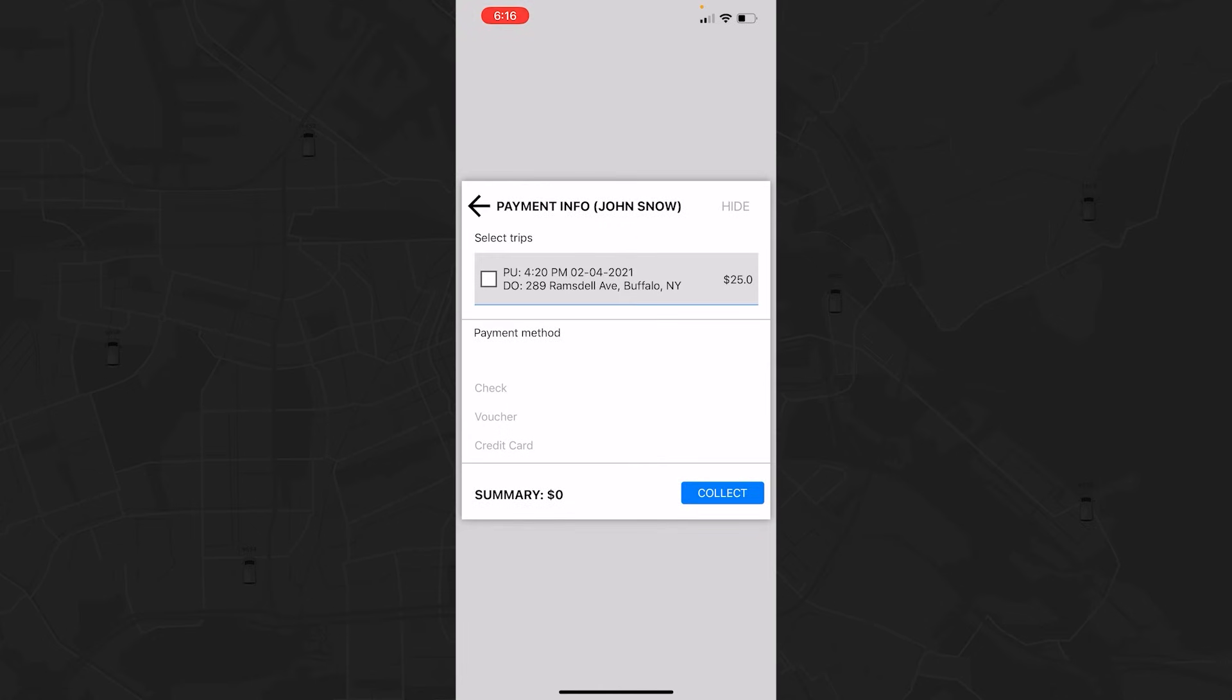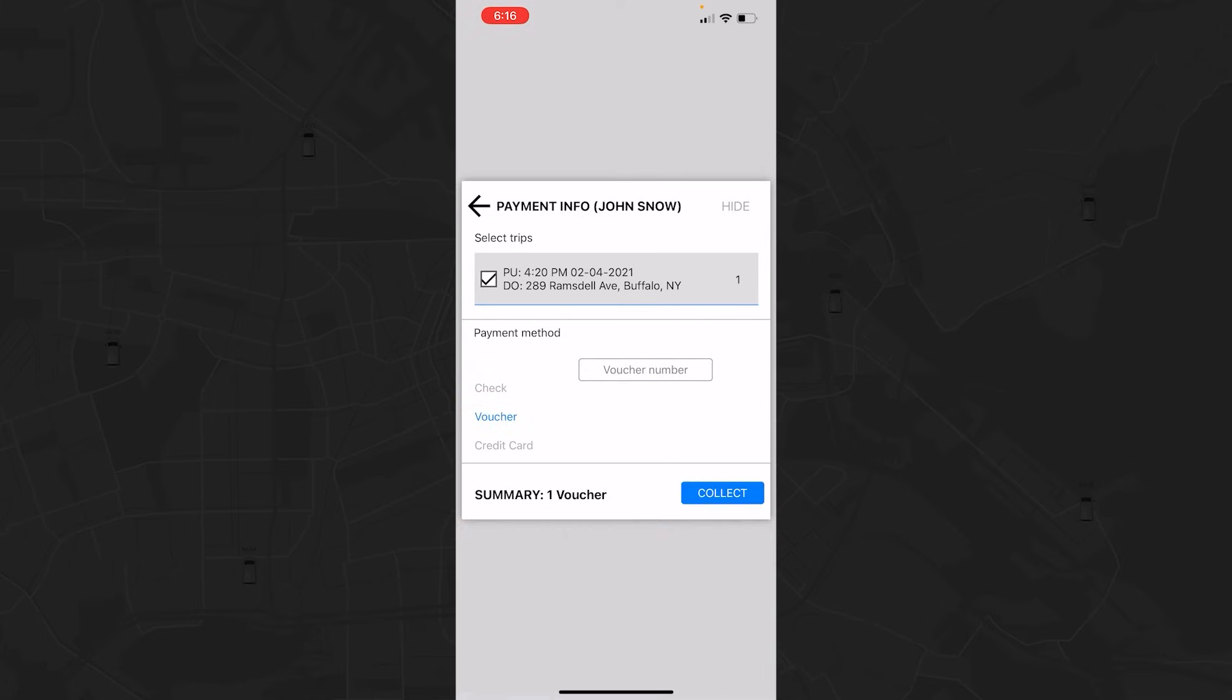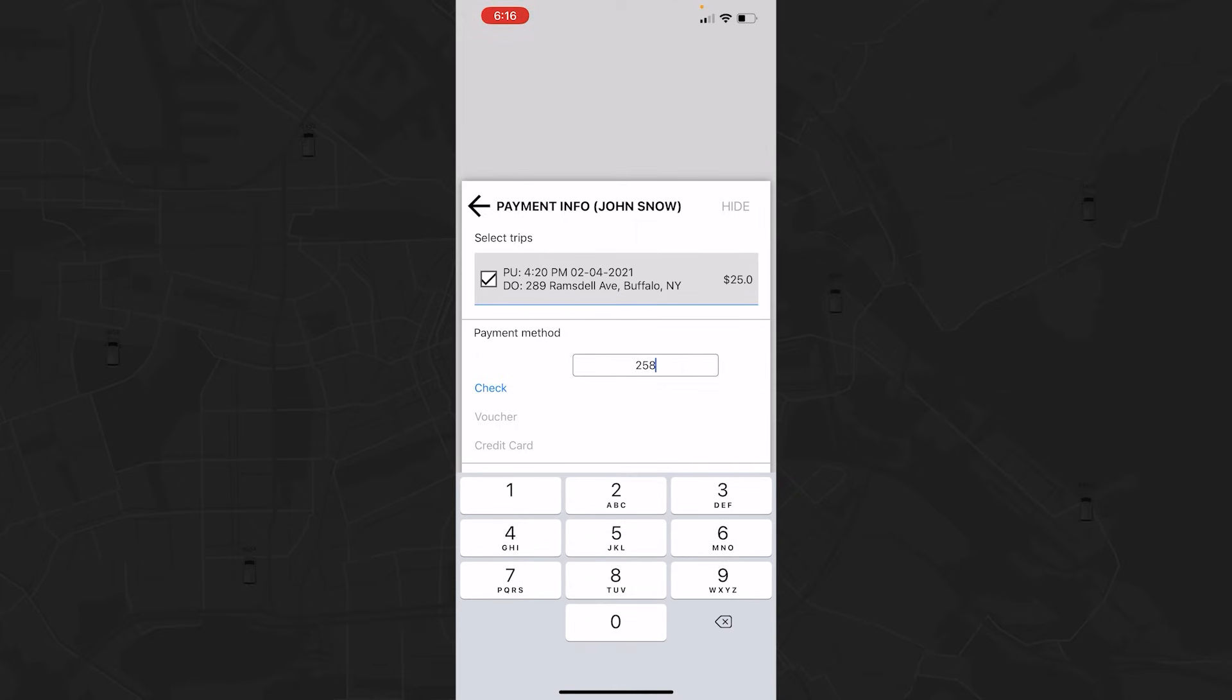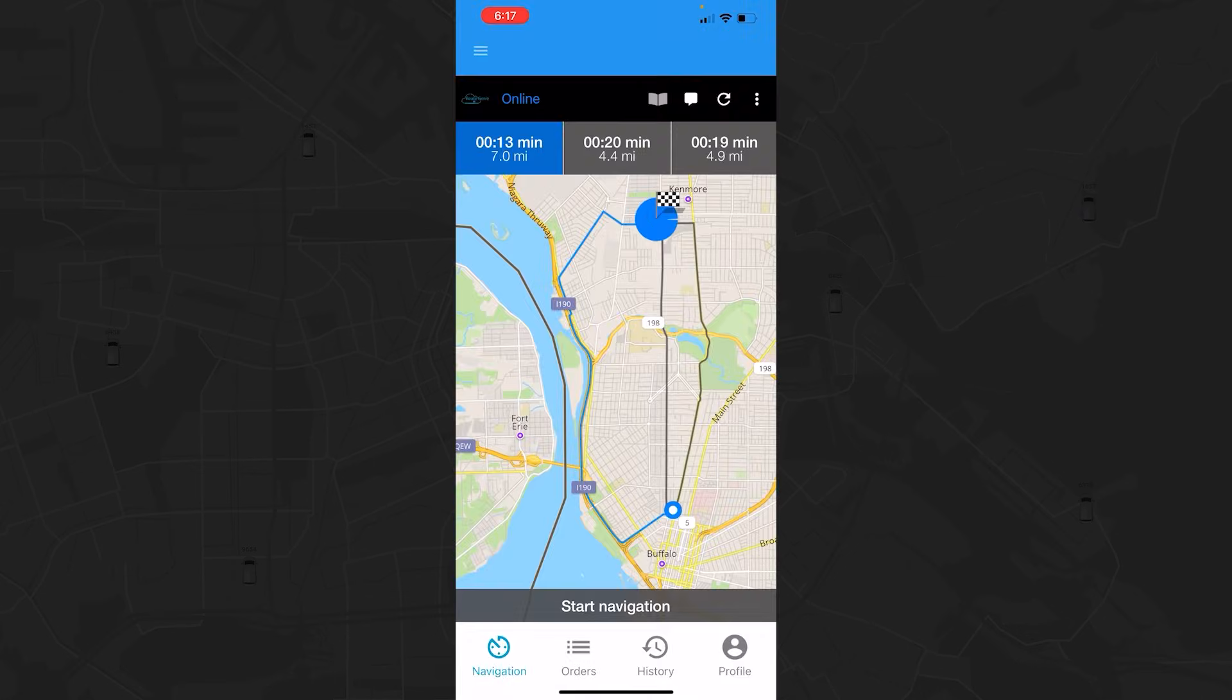Then, tap the corresponding order and choose the correct payment method: credit card, voucher, or check. Cash payment is also an option if your company chooses. Once the payment is collected, you can proceed to the route.